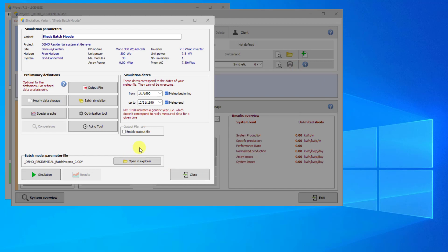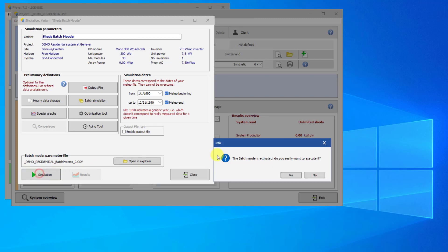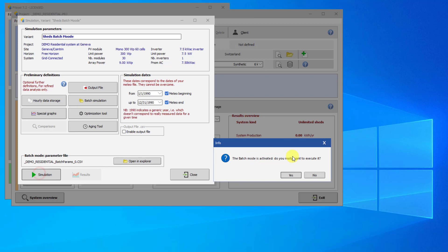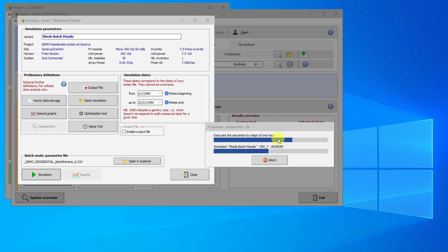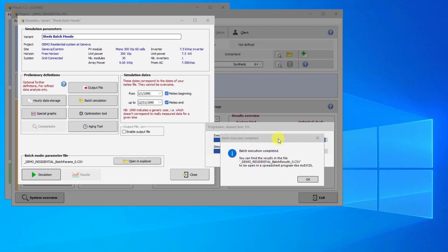Return to PVSYST and click the Play button to run the simulation. PVSYST will warn you if you really want to perform the batch simulation. Click Yes. The simulations will start, and you will see a double bar reflecting the progress of the simulations. When the simulations finish, click OK.